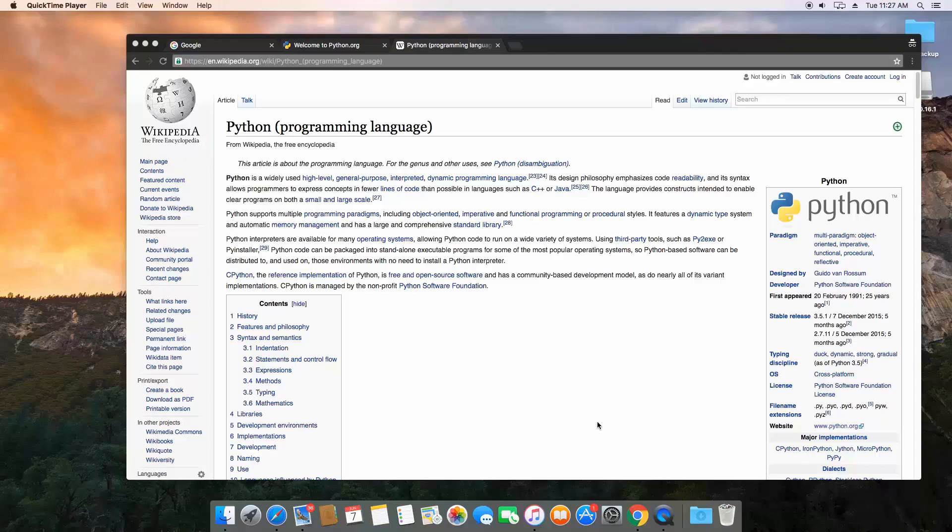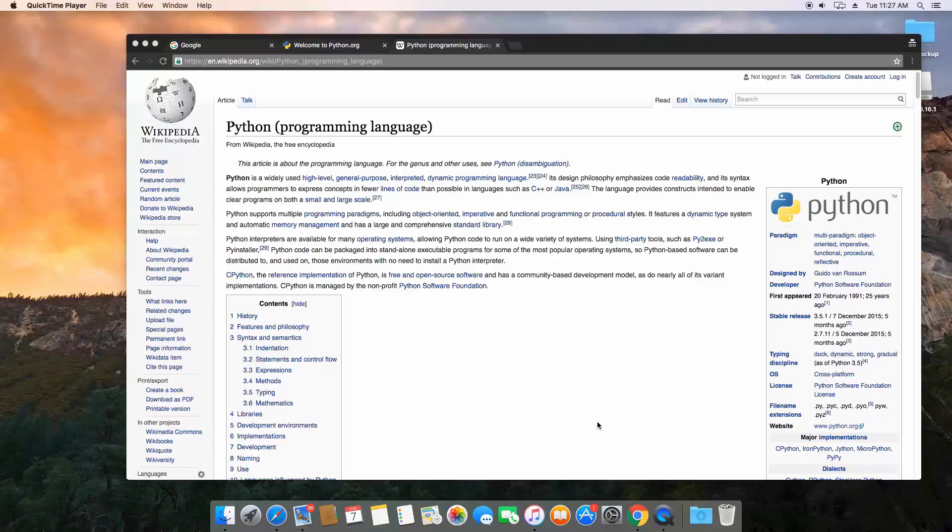We're going to jump into the language here in a few videos but we need to do a few things first. First we need to discuss what Python is and then we need to get it installed, and then we can start discussing what's an interpreter, how do you run a Python script, and then get into the language itself.